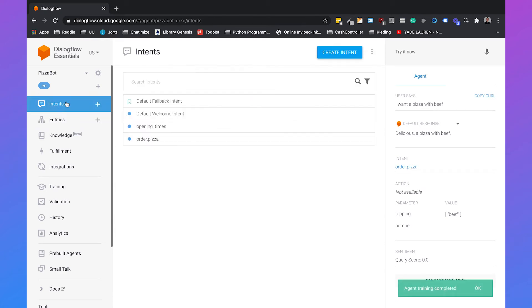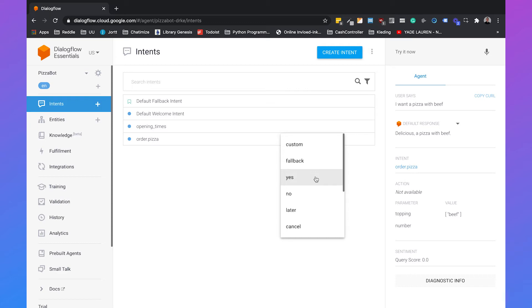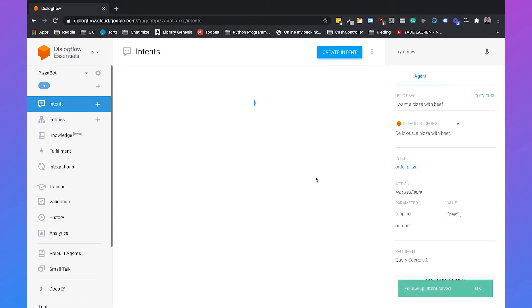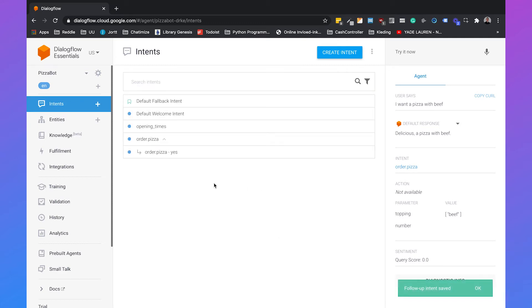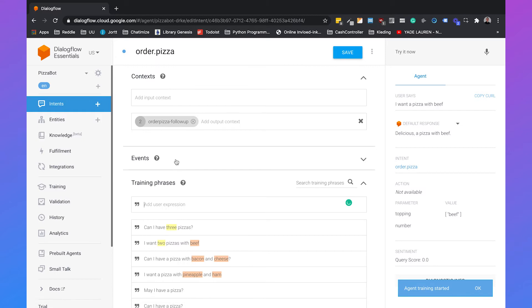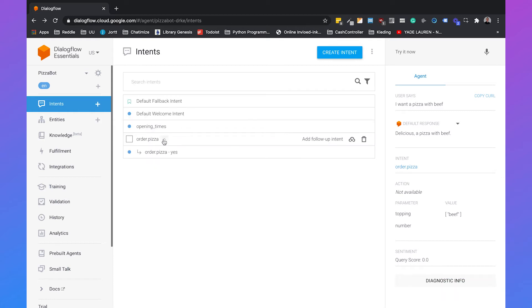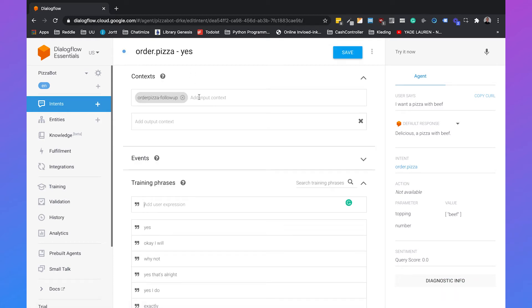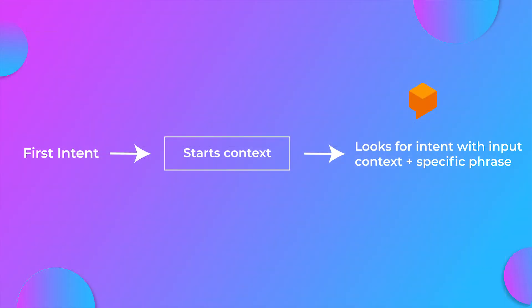So if we go back to intents, we can create a follow-up intent. If you click on follow-up intent, it automatically shows some pre-built intents you can use. In this case, we want to use the 'yes' intent — for example, if someone says 'yes, I want another pizza'. What this does is when you add a follow-up intent and go to the order pizza intent, it will assign an 'order pizza follow-up' output context. And with the follow-up intent, you will get an 'order pizza' input context.